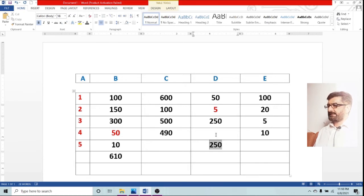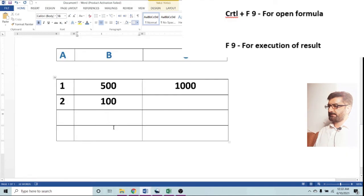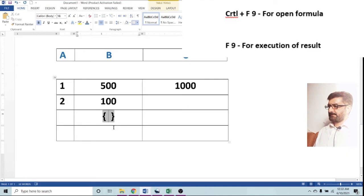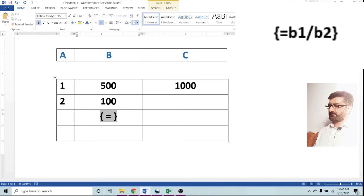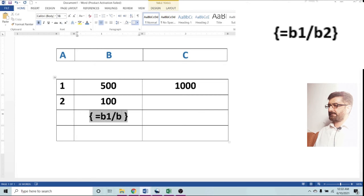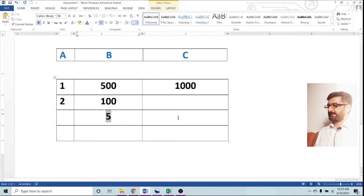Let us do division. CTRL plus F9, equals B1 is selected and B4 to be divided, and 500 is divided by 100. Result is 5.